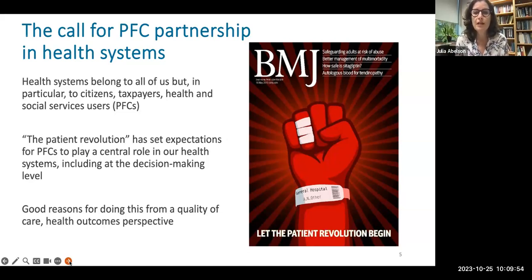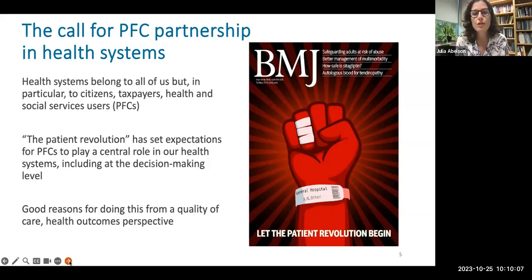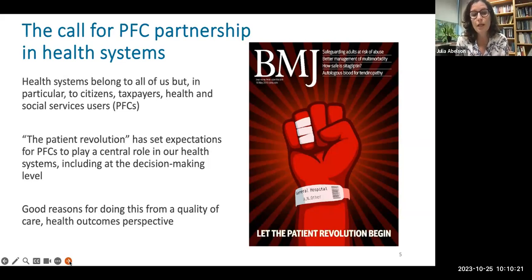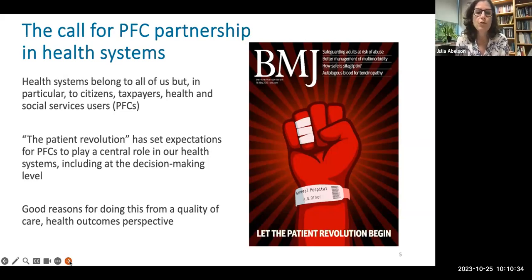There's a very important imperative here — given that this is for us, with us, about us, it seems quite reasonable to do this work with citizens, with taxpayers, with ourselves as patients, family members and caregivers. I've put this cover of the British Medical Journal from about 2010 on this slide because it reflects an important consideration — this idea of the patient revolution. This group, PFCs — patients, family members, caregivers — really should play a central role in our health systems. It's no longer a hierarchical or paternalistic approach; this is all about patient-centered care.